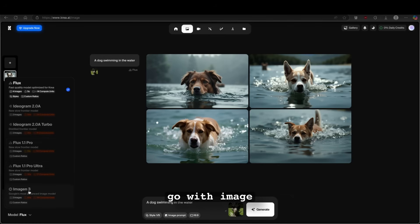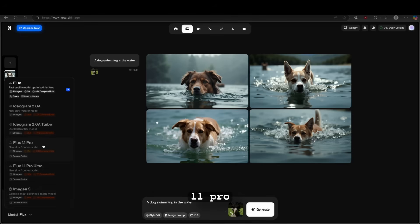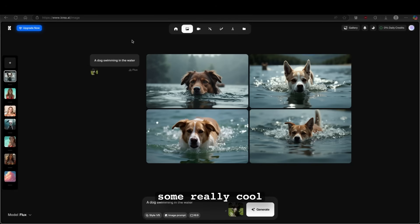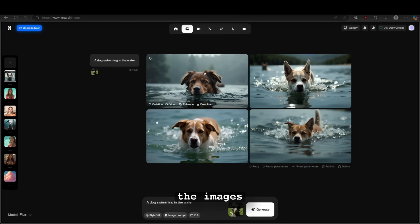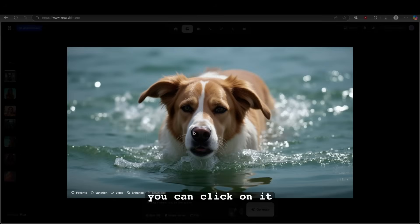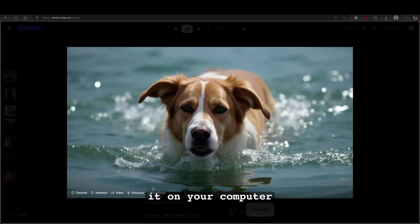For example, you can go with image gen 3 from Google, maybe even Flux 1.1 Pro. But I think that the free account has also some really cool capabilities of generating the images. I think that this third image right here down below looks the best. You can click on it, for example.